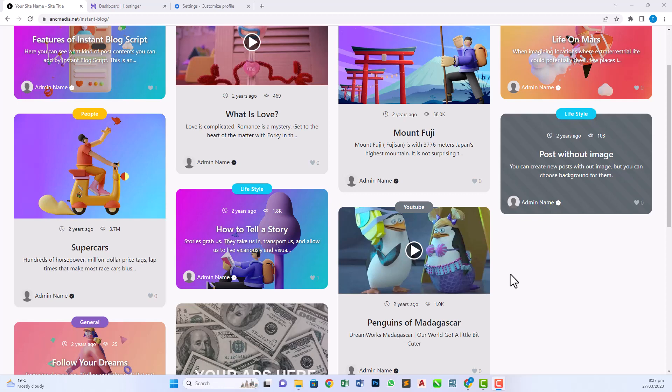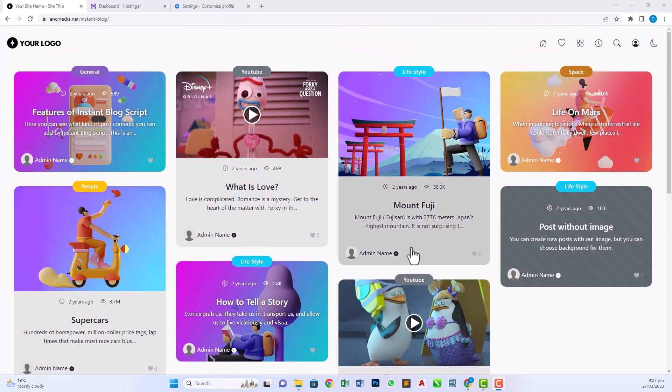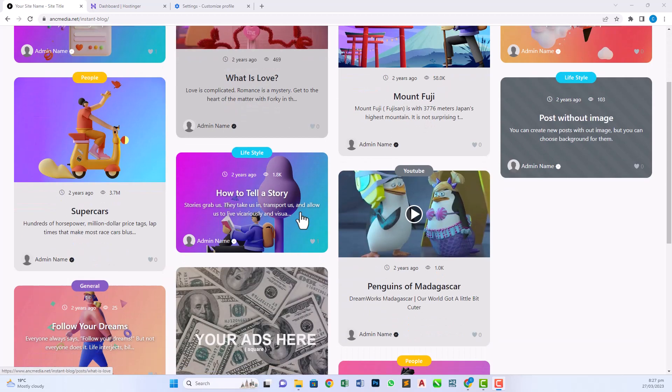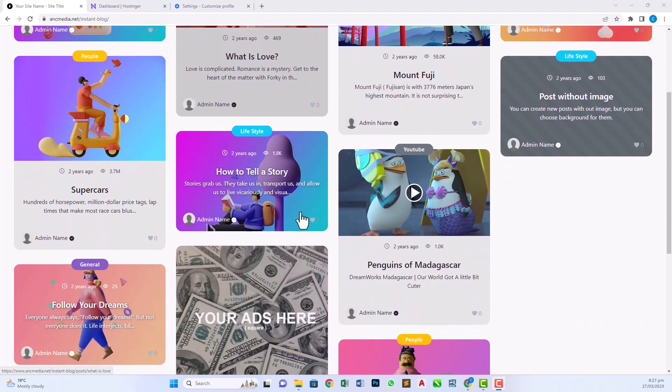Hello, this is Ali. In this video, I will show you how to create an instant blog posting website where users can also post a blog after sign up. This is a feature in this script that admin can allow or disallow for users. Now first of all, this is the website that we will be creating in this video.